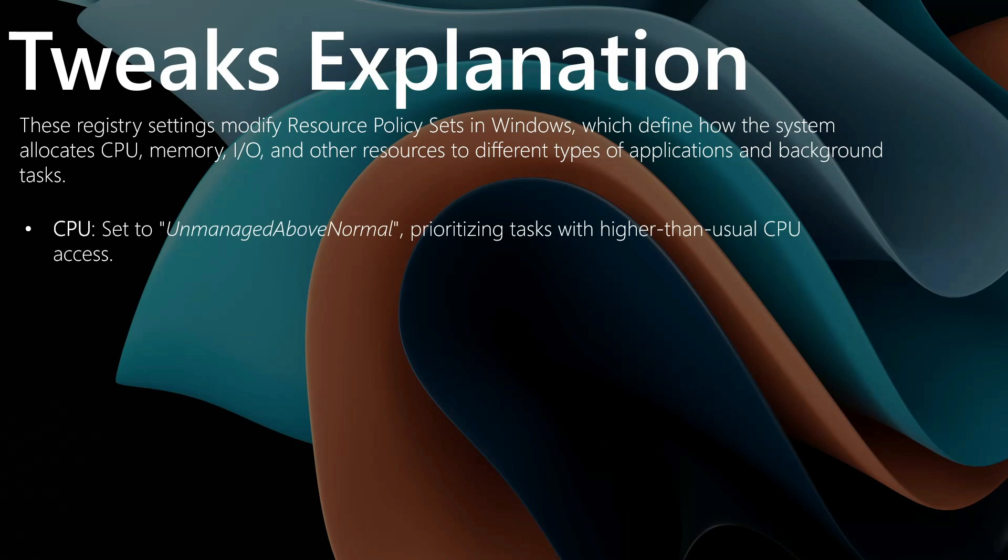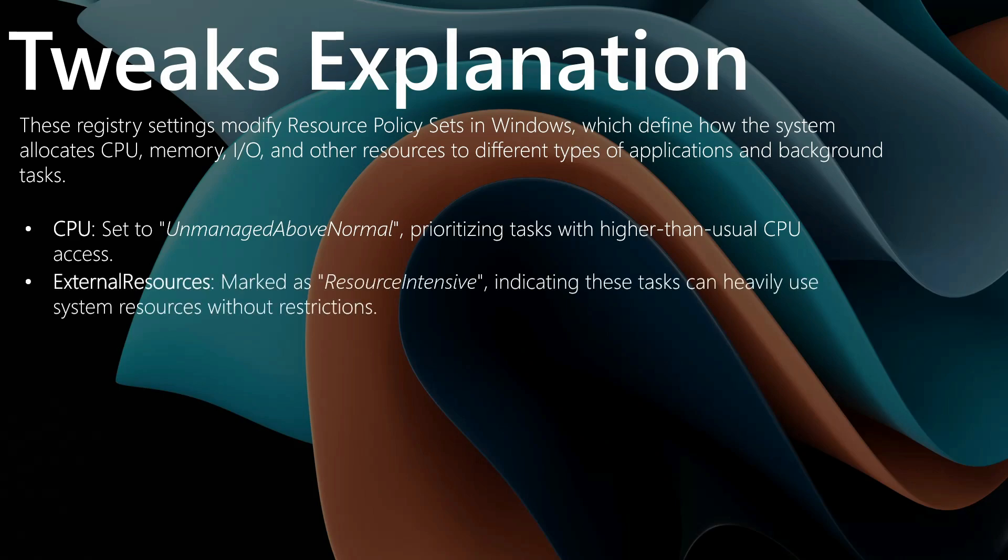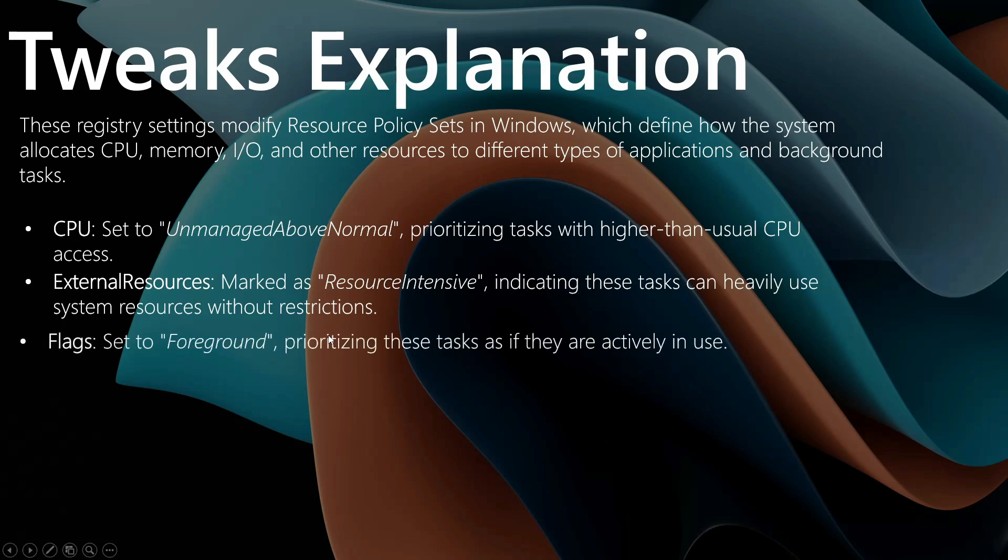For instance, the CPU is set to unmanaged above normal, prioritizing tasks with higher than usual CPU access. The external resources are marked as resource intensive, indicating these tasks can heavily use system resources without restrictions.